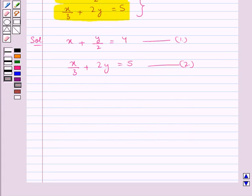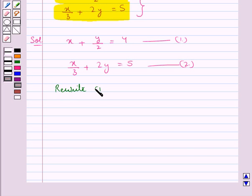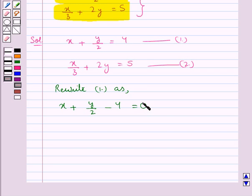Let's try solving both these equations by the cross multiplication method. For this, our first step would be to shift all the terms to the LHS so that there is 0 on the RHS. So we rewrite equation 1 as x plus y upon 2 minus 4 equal to 0. That is, we have shifted 4 from the right hand side to the left hand side and we get 0 on the right hand side. Let this be equation 3.